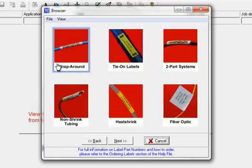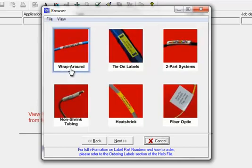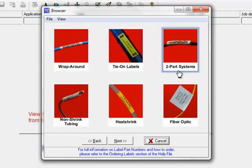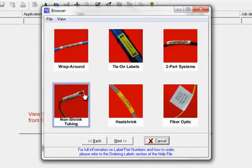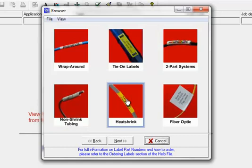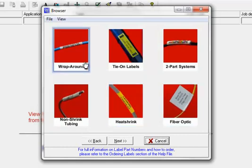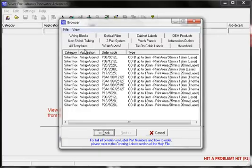We'll select cables and cores. There are further options available. Wrap around cable labels, tie on cable labels, two part labelling system, non-shrink tubing, heat shrink and fibre optic flag labels. We'll select the wrap around cable labels.